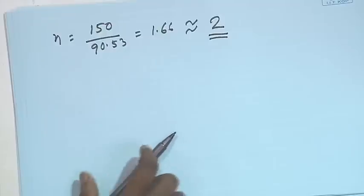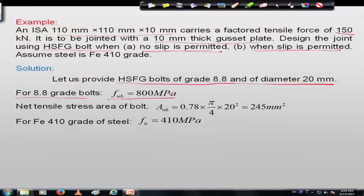We have seen that if we consider slip critical condition (slip not permitted) we need 3 bolts, whereas if slip is permitted (bearing type) we need only 2 bolts. The design of high strength friction grip bolt is exactly similar to bearing type bolt except for the friction component. If slip resistance is considered, the design shear strength is calculated accordingly; other aspects remain the same. I hope this worked example is helpful for understanding the design methodology of ordinary black bolt as well as high strength friction grip bolt. Thank you very much.